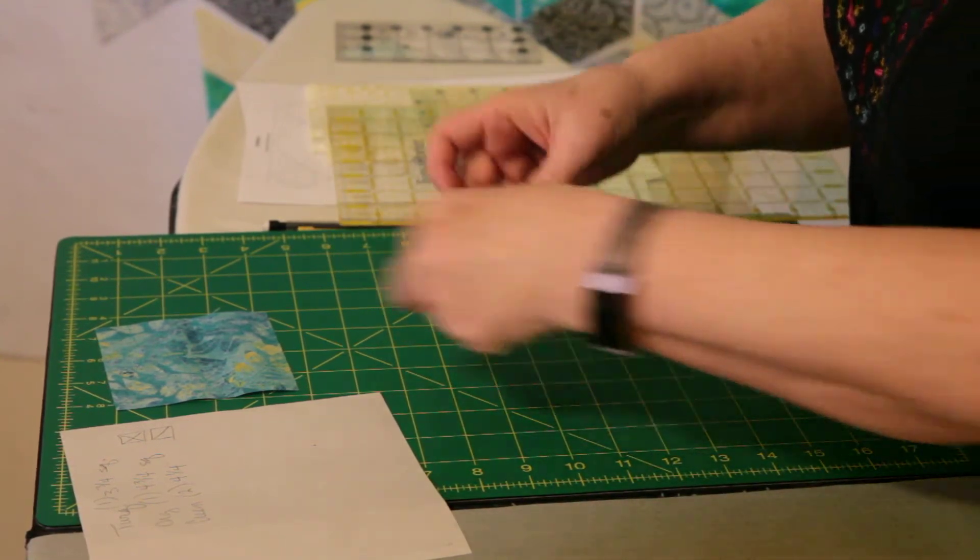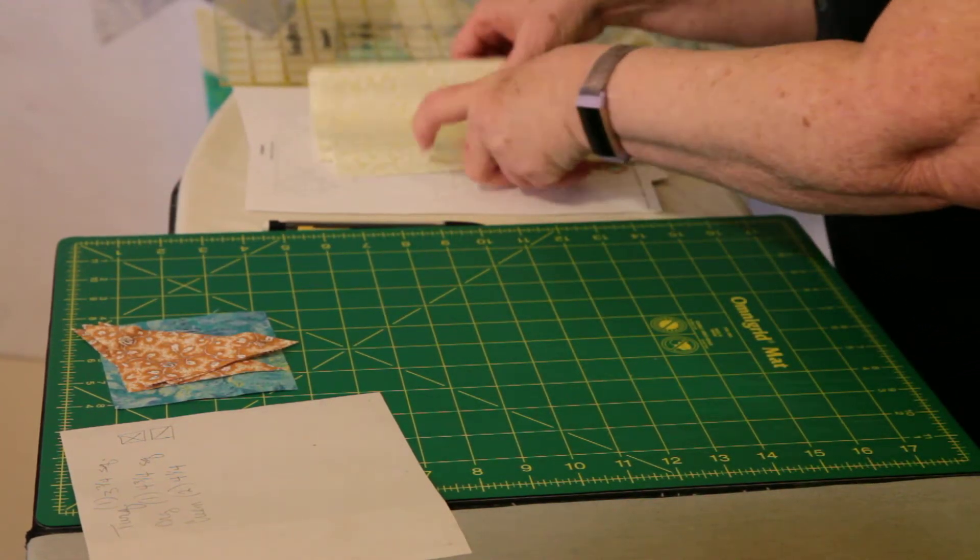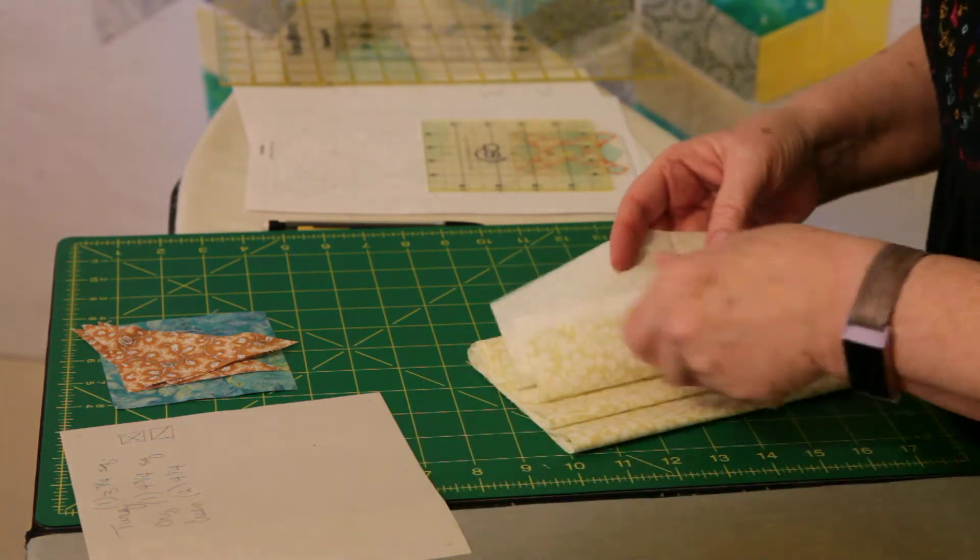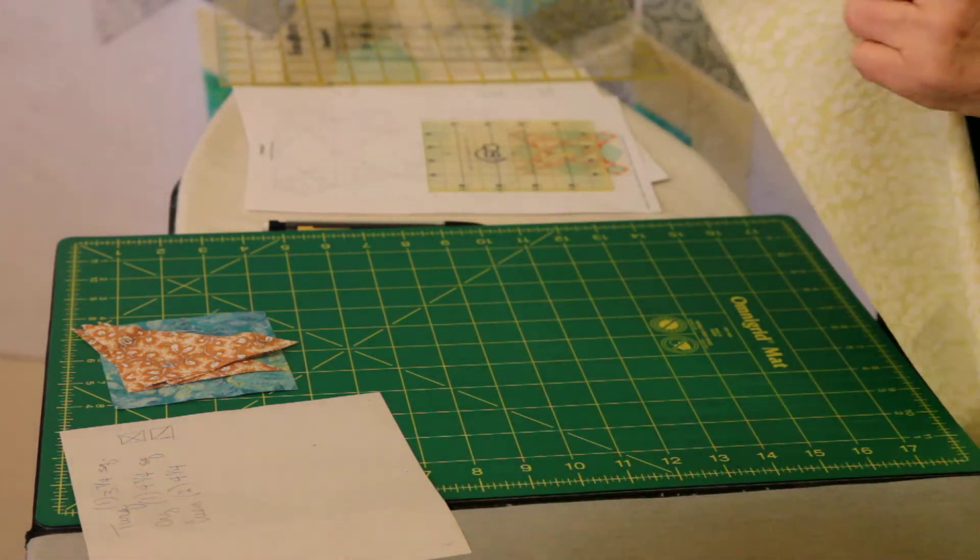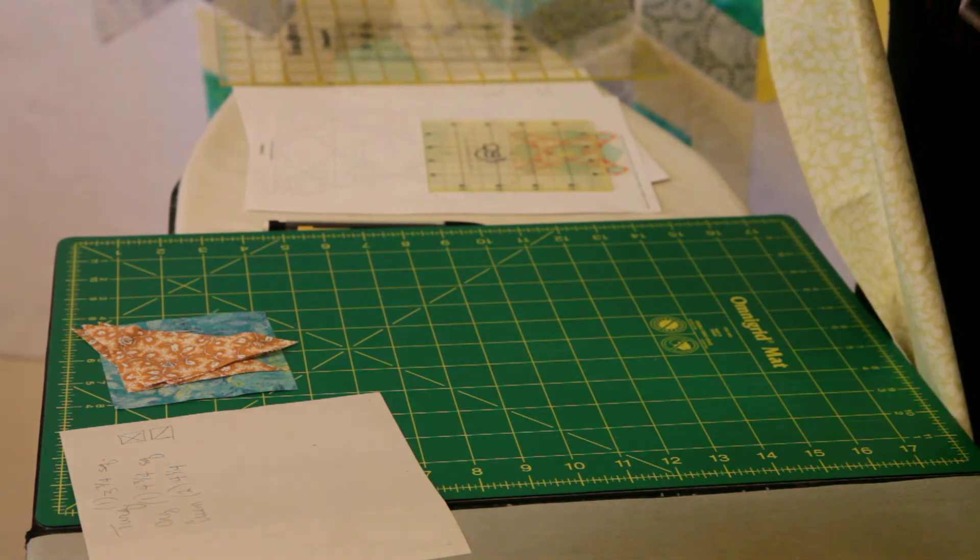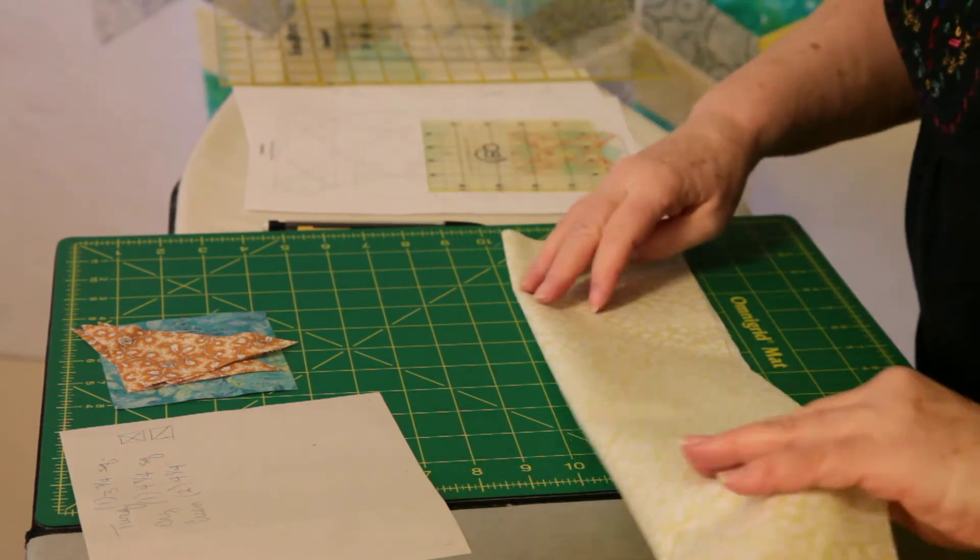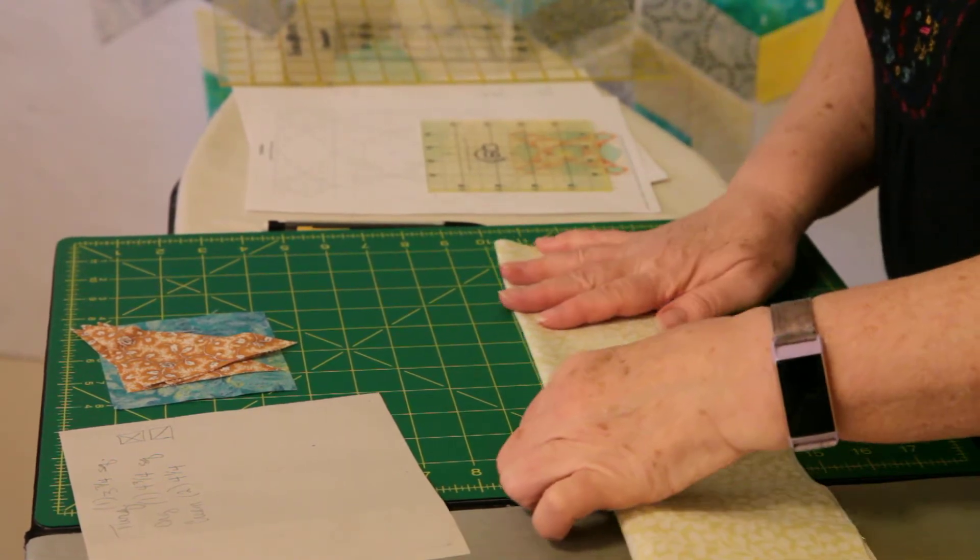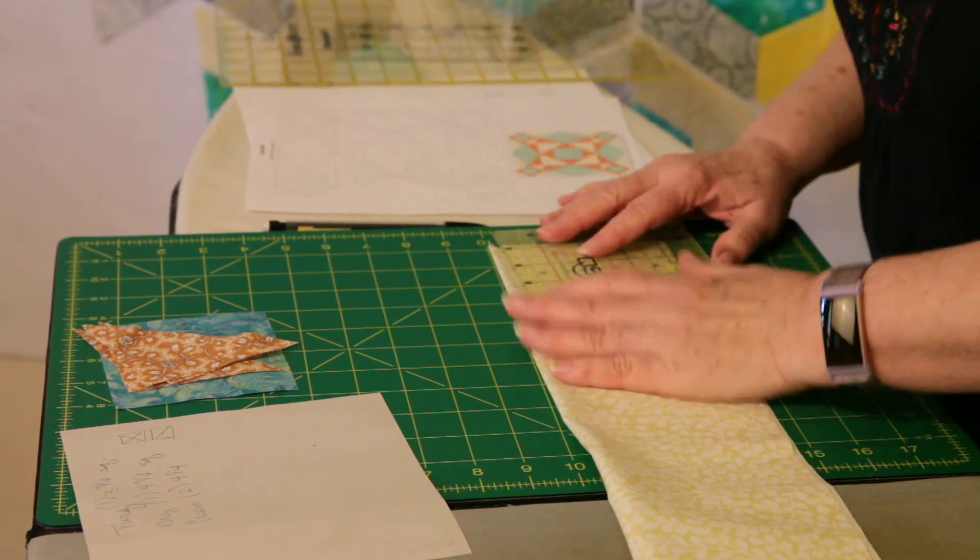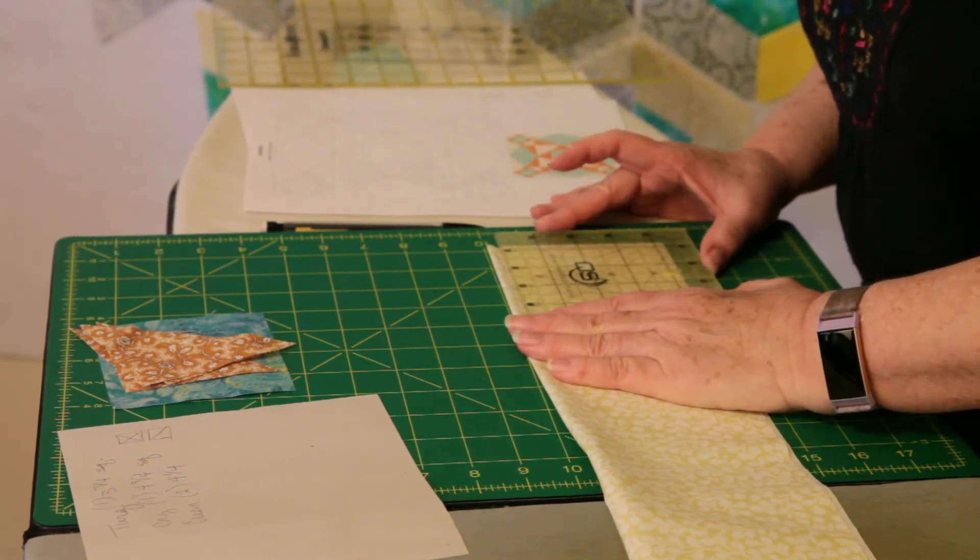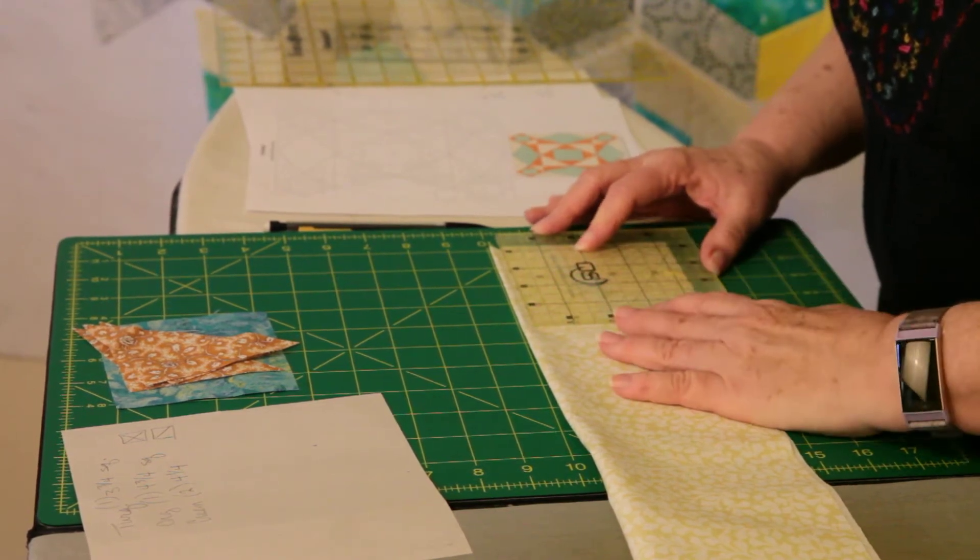And then for the cream, we will need two squares at four and a quarter, and then those will be cut in half. So I'm going to fold this in half just to get it so I can get the two pieces at one time. So four and a quarter would be there. And so four and a quarter there, four and a quarter there.